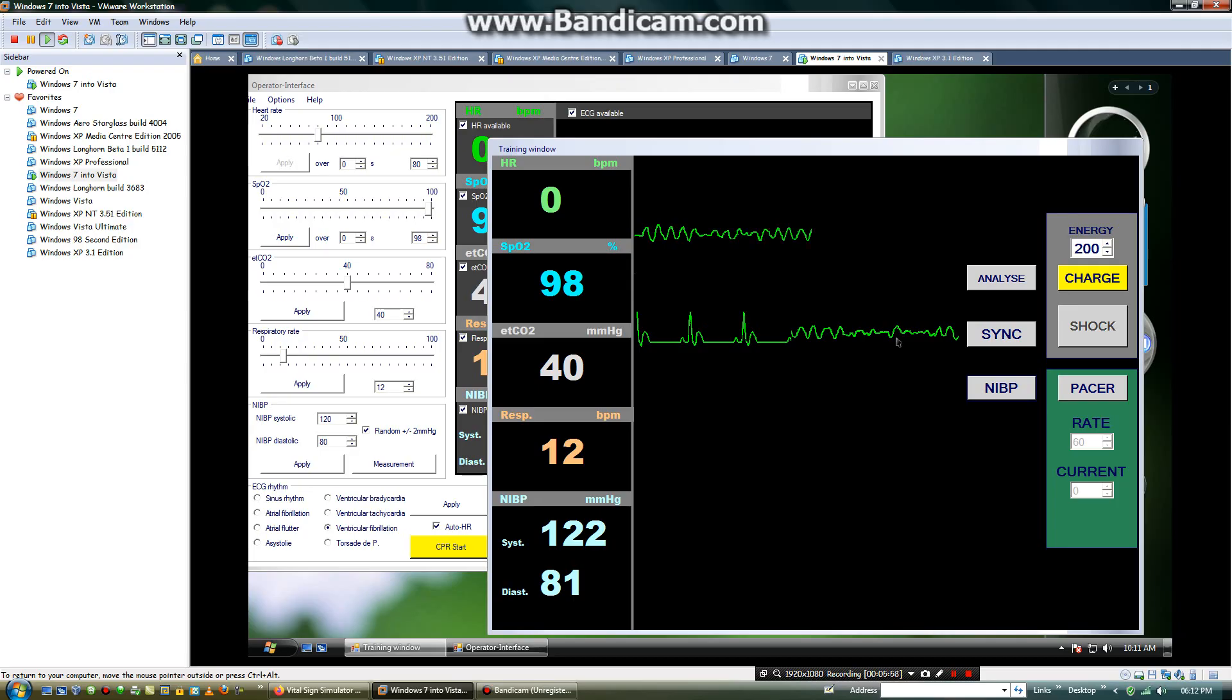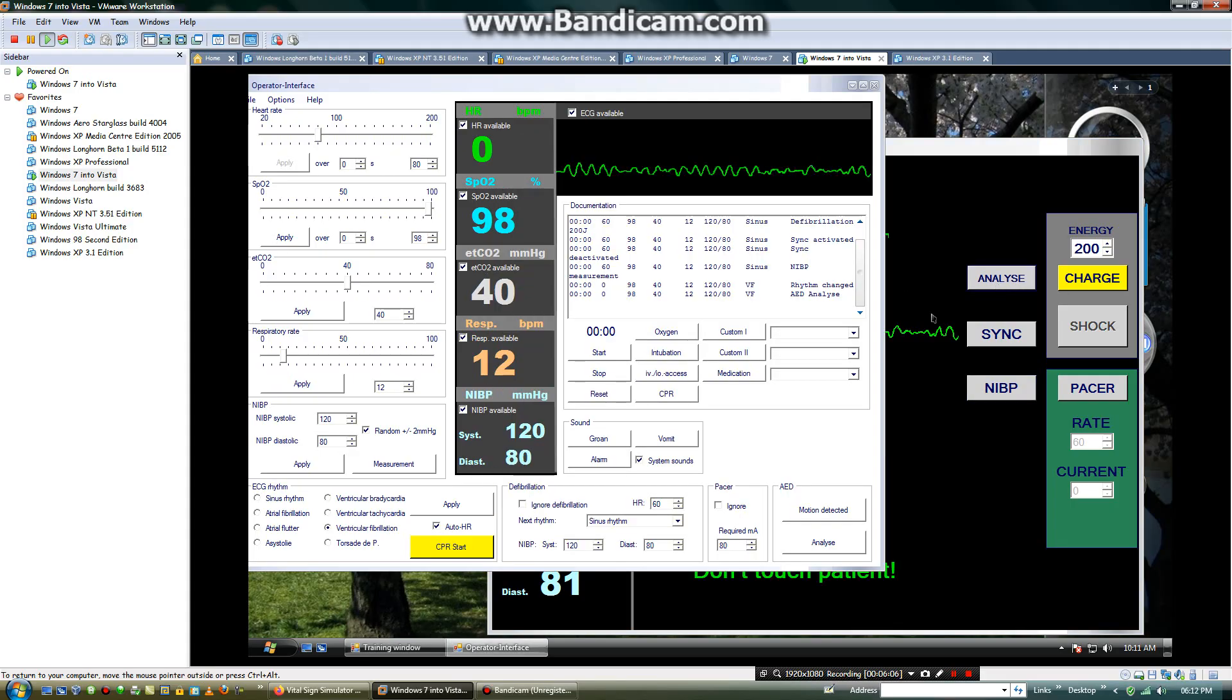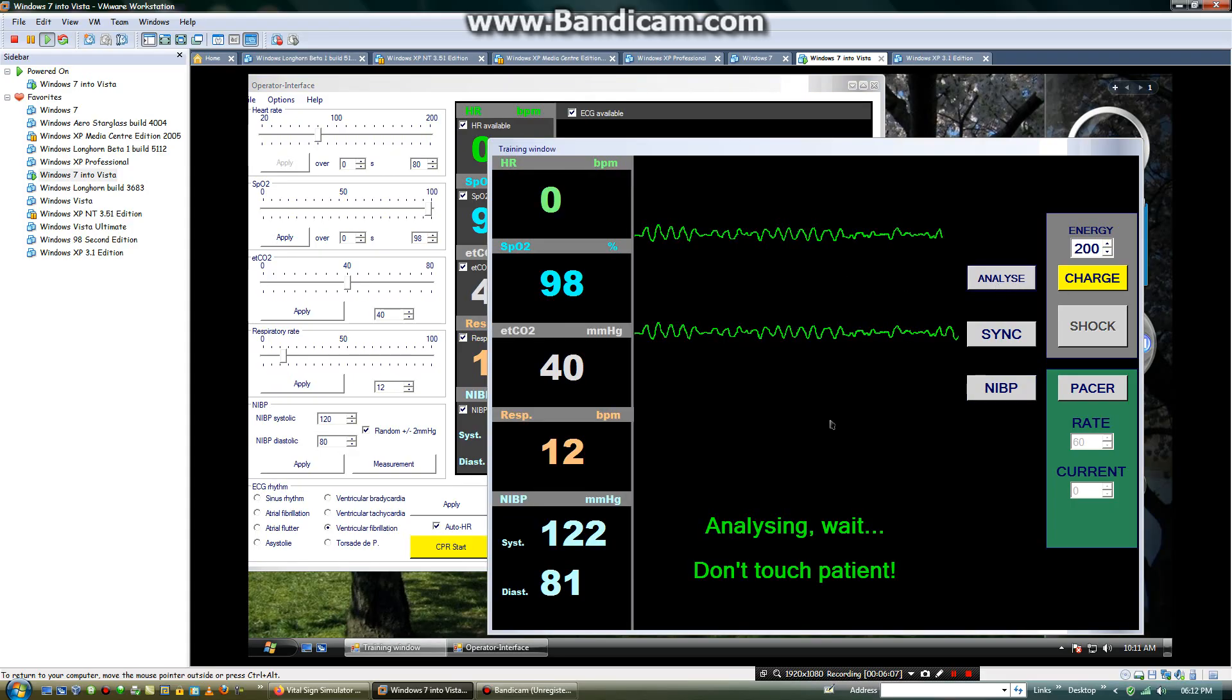Then you will analyze the monitor, I mean the defibrillator. Analyzing now. Stand clear.